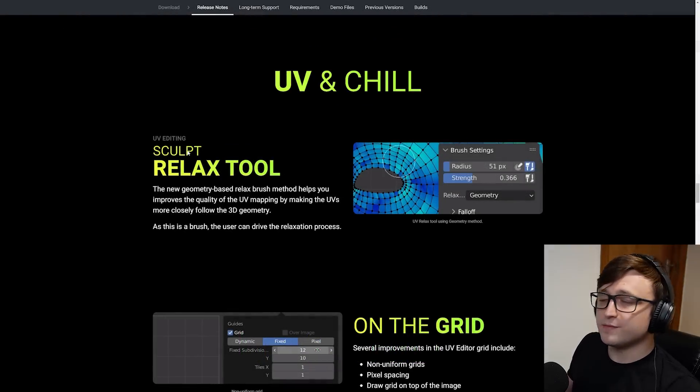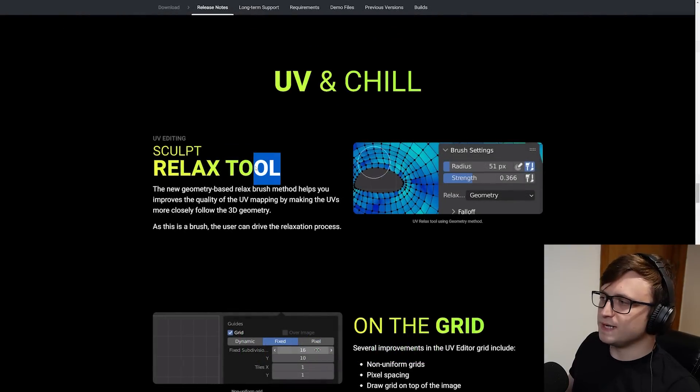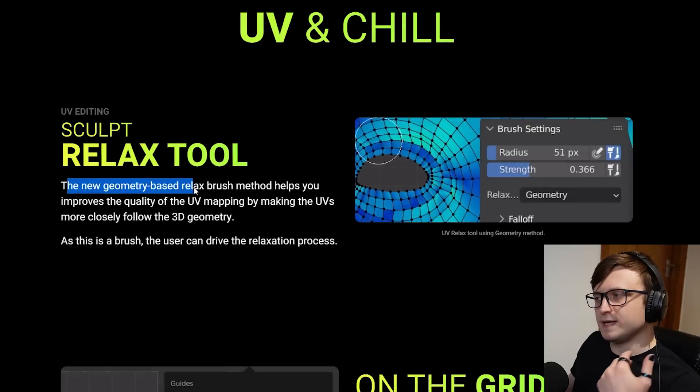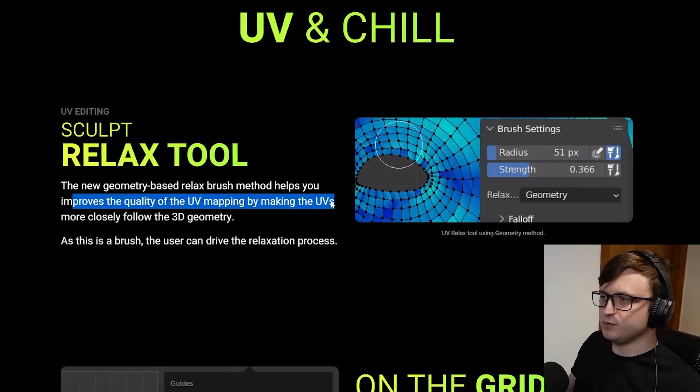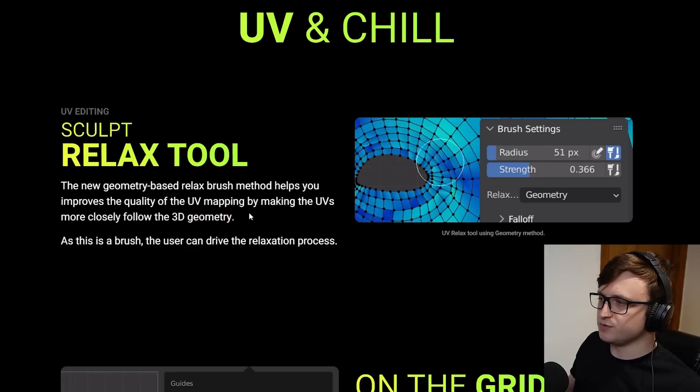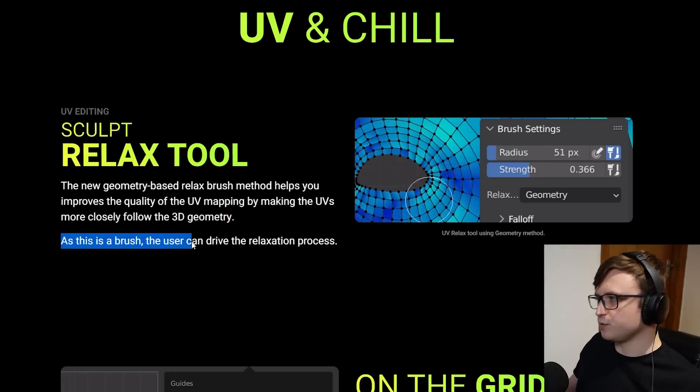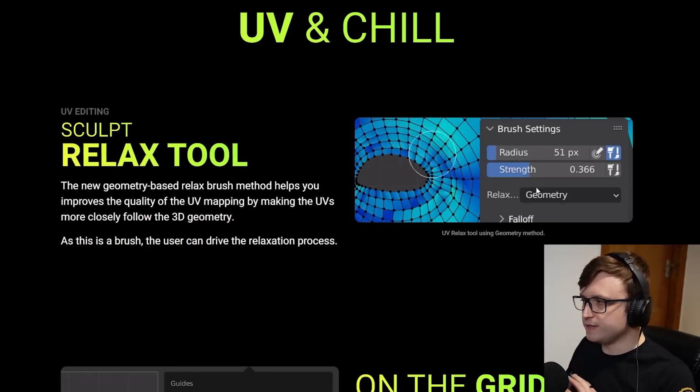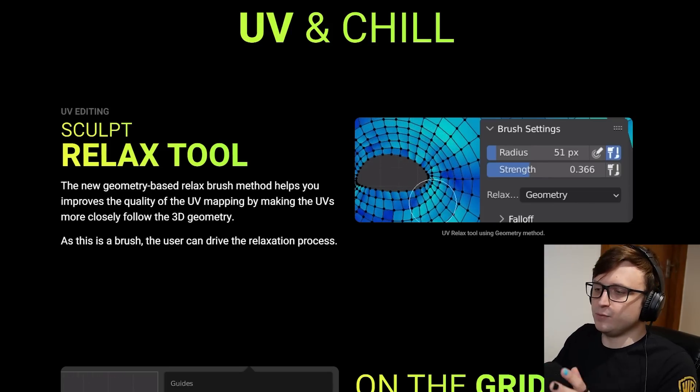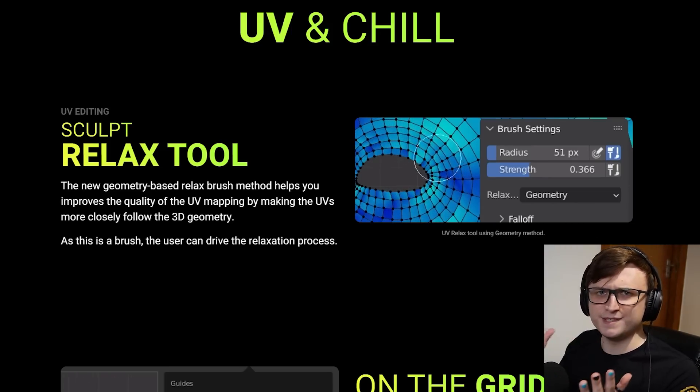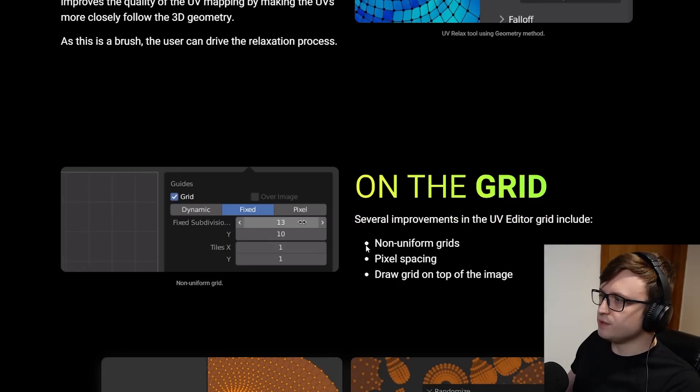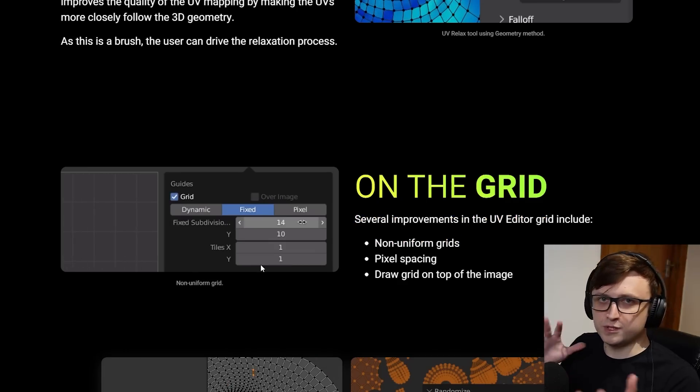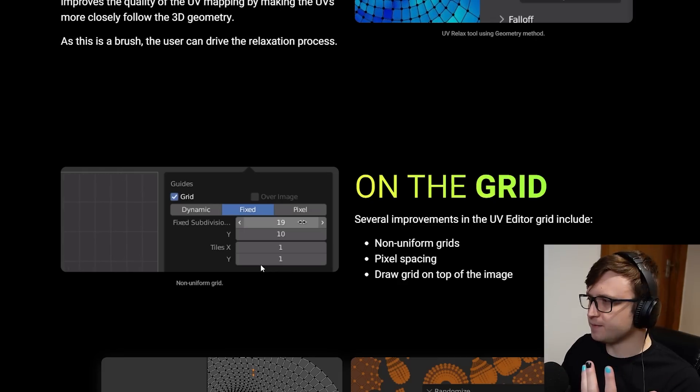UV and chill. So we have a bunch of new UV tools in this update. First of all, there's the relax tool. The new geometry-based relax brush method helps you improve the quality of the UV mapping by making the UVs more closely follow the 3D geometry. As this is a brush, the user can drive the relaxation process. From what I understand, you can basically paint the brush over the UV sets and it will kind of just relax them into a smoother state. Several improvements in the UV editor grid include non-uniform grids, which is cool. There's also now pixel spacing and draw grid on top of the image.